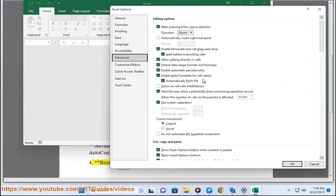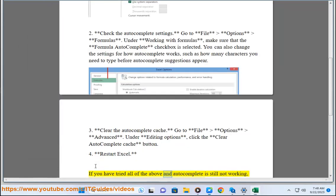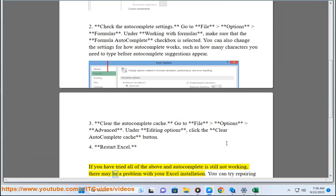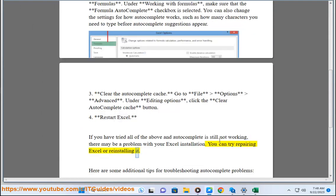4. Restart Excel. If you have tried all of the above and autocomplete is still not working, there may be a problem with your Excel installation. You can try repairing Excel or reinstalling it.